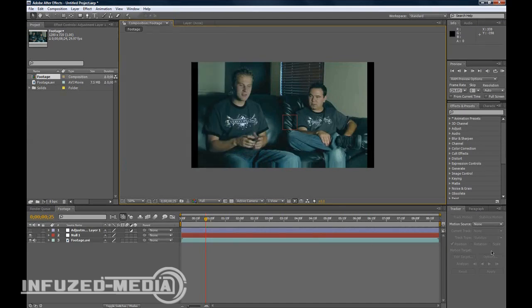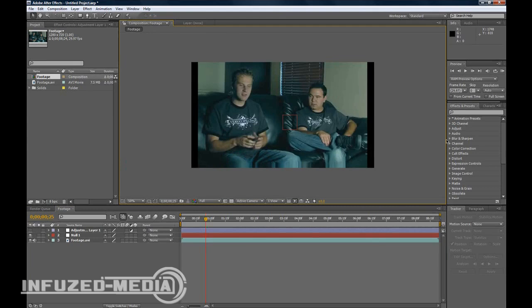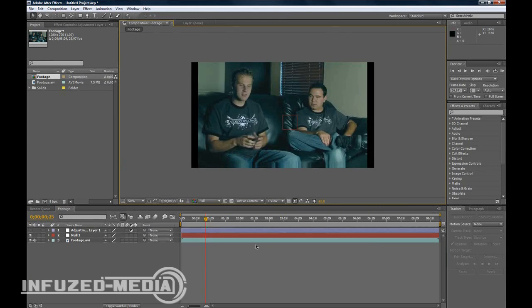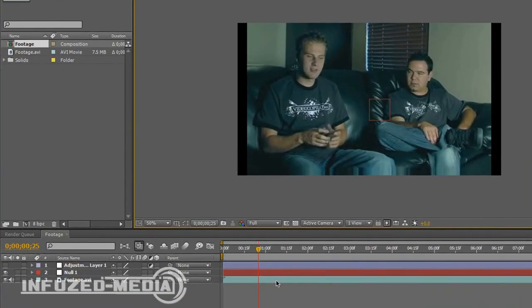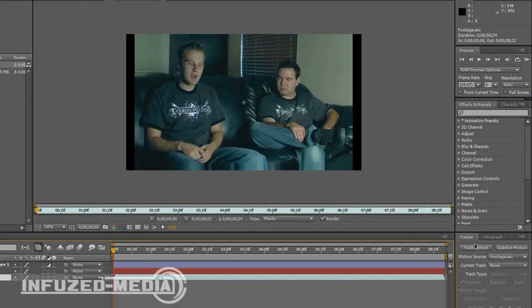Now what you want to do is double click on your footage on the timeline here, and it'll bring up this layer viewer. You want to make sure your time is at the start and click Track Motion.